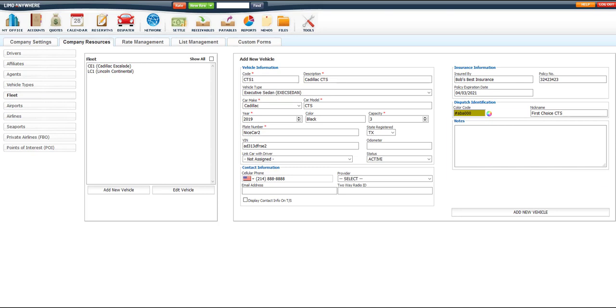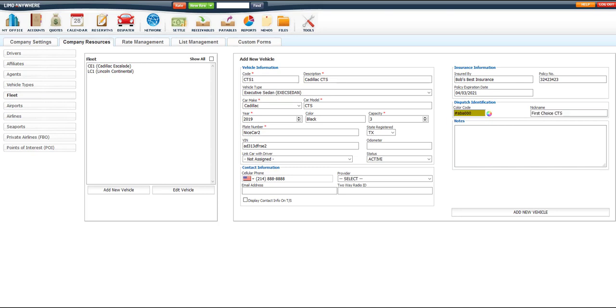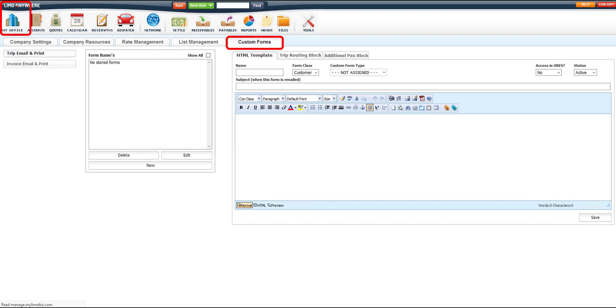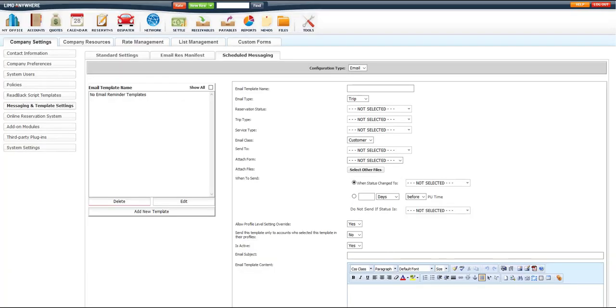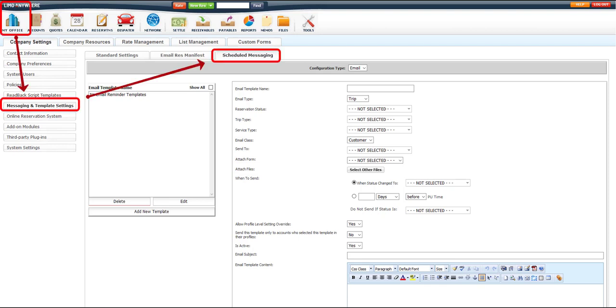Lastly, the Notes section is for those companies who might want to set up a checklist for the drivers to use when getting started for the day or for the driver to complete before every run. The Custom Forms section of Limo Anywhere has a special tag that will pull the information from this Notes section and display it on any form that you decide to create. Some companies build a vehicle checklist and then have the system automatically email it out using the Scheduled Messaging system.